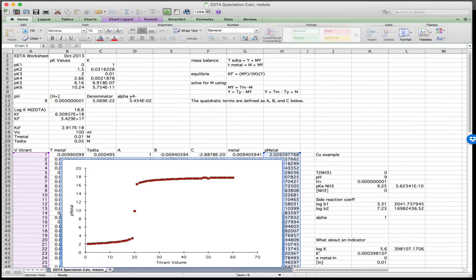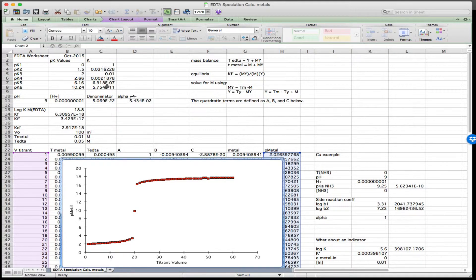This video takes you through the process of calculating metal EDTA titration curves. We're going to begin by defining the acid-base chemistry of EDTA. Cells B3 through B8 are the pKa's for EDTA. Cells C3 through C8 are the equilibrium constants for each of the acid associations of EDTA.